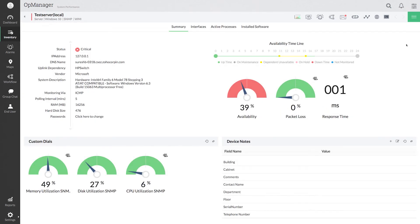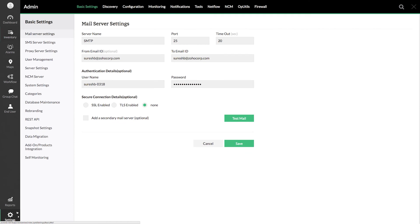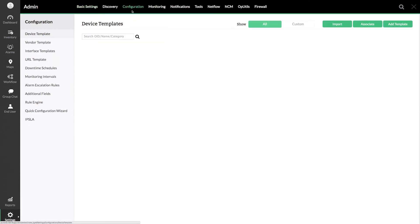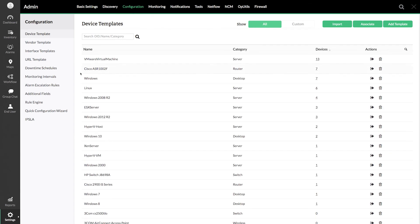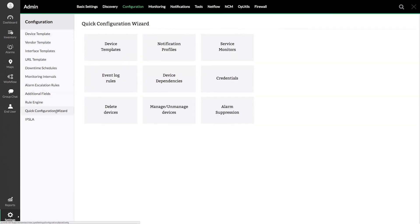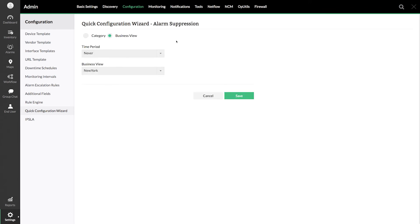To configure alarm suppression in bulk, go to settings, configuration, quick configuration wizard. Select alarm suppression.